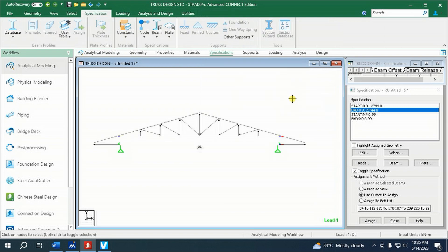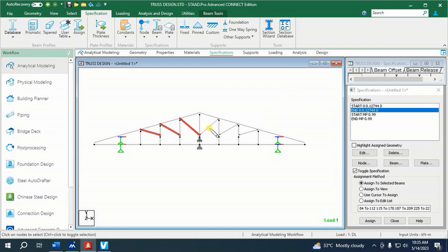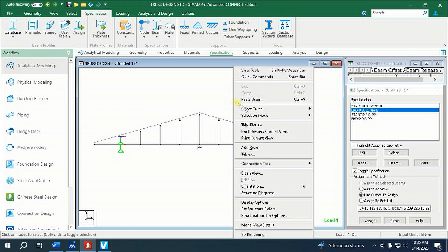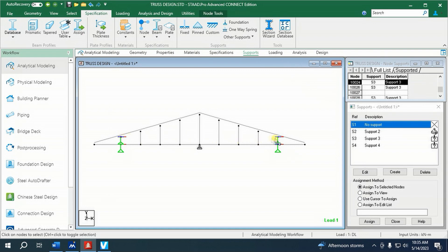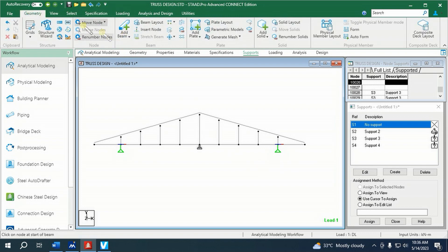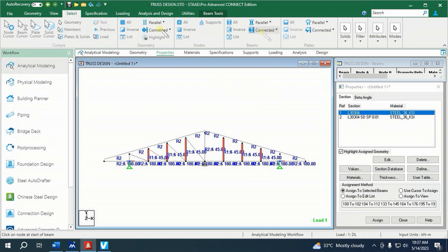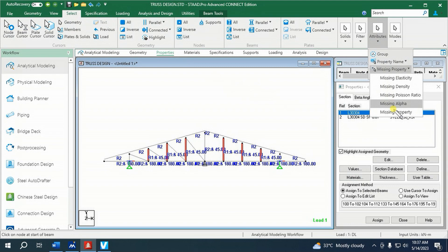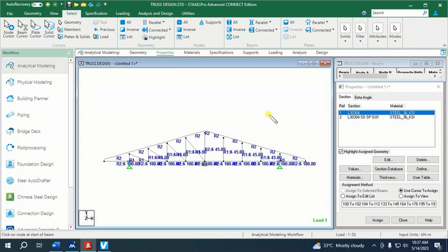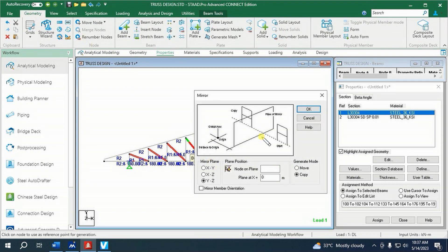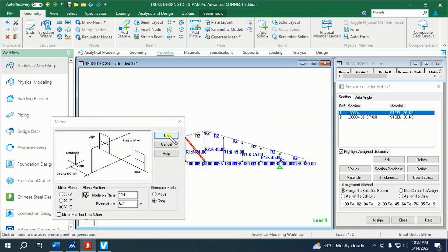Then close. Let us delete these diagonal web members. Now let us connect new diagonal members. Now we will mirror this to the other side.